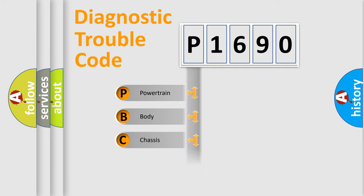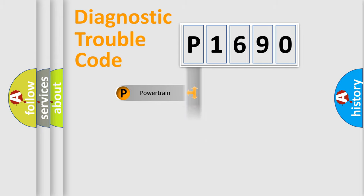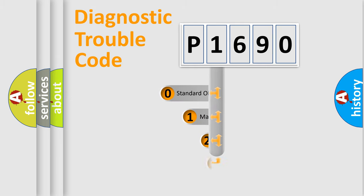Powertrain, Body, Chassis, Network. This distribution is defined in the first character code.